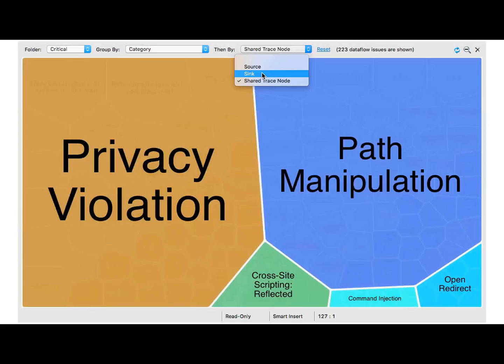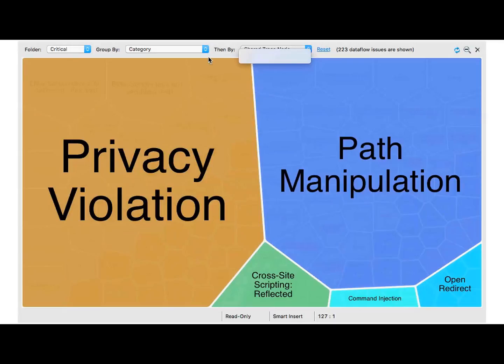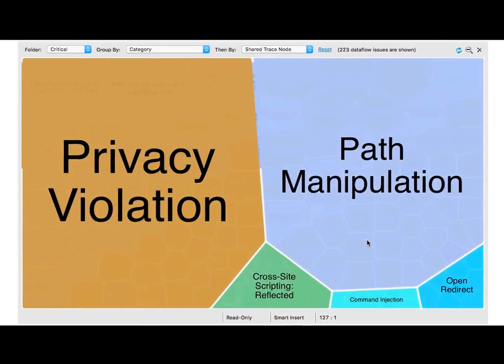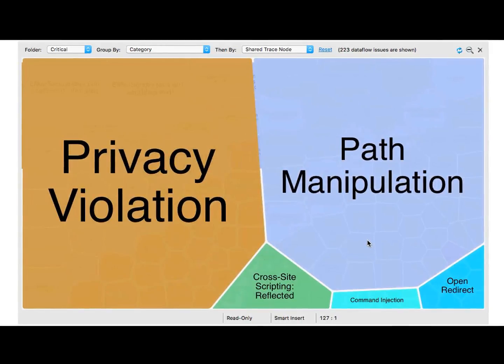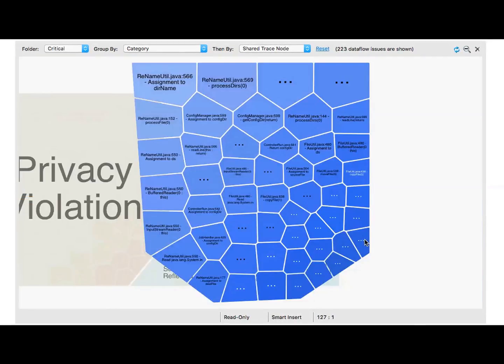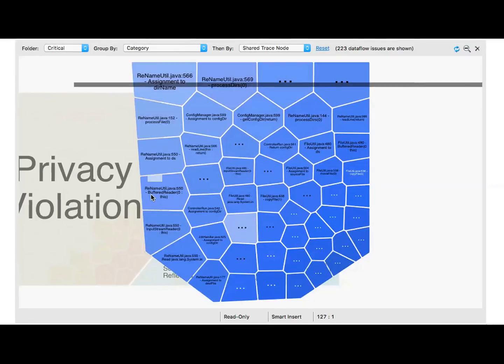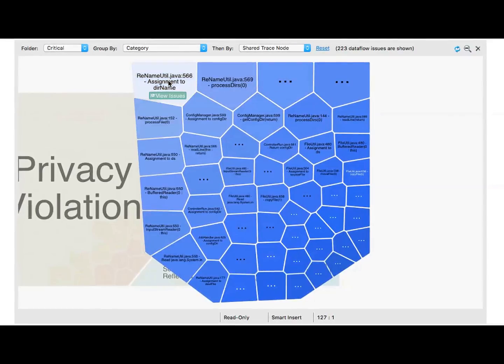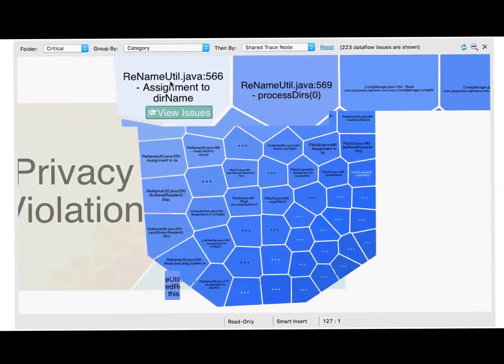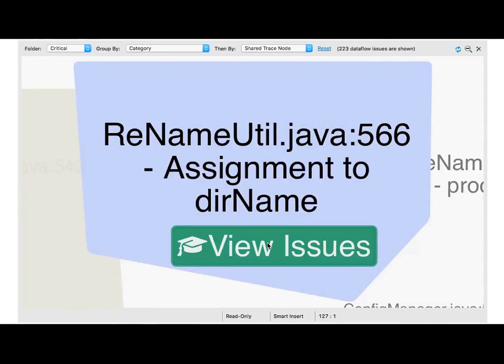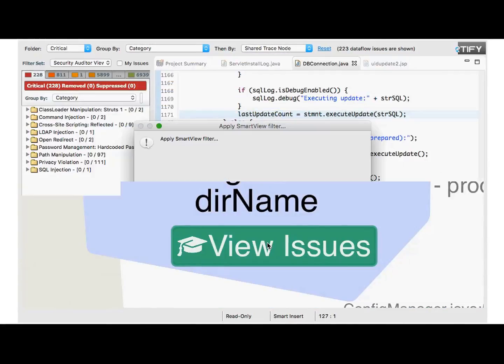But let's take a look here. So the larger the tile, the more number of issues are present. If we were to look, let's say, at path manipulation, we simply can click into that tile, and now we see all of these individual nodes. The larger the tile, the more number of issues that particular node is involved in. At this point, we can click a second time and then click view issues.